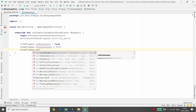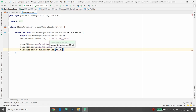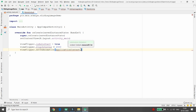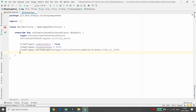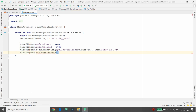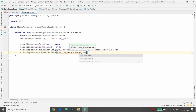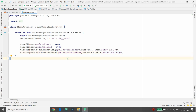Set the in-animation using viewFlipper.setInAnimation(), which takes two arguments: the context and the animation resource. Pass the application context and the path android.R.anim.slide_in_left. Then set the out-animation using viewFlipper.setOutAnimation() with the context and android.R.anim.slide_out_right. This makes images come in from the left and slide out to the right.